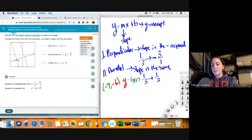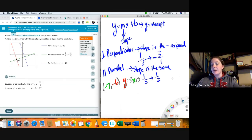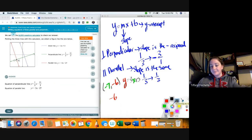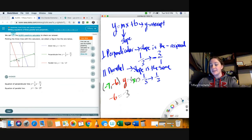Now we're going to do the parallel version. Remember, parallel means I don't change the slope at all. If the slope is negative 3, then it's going to stay negative 3. The only thing I have to do is plug in everything else. Instead of plus 5, it's going to be plus b. So I have negative 6 equals negative 3 times negative 7 plus b.